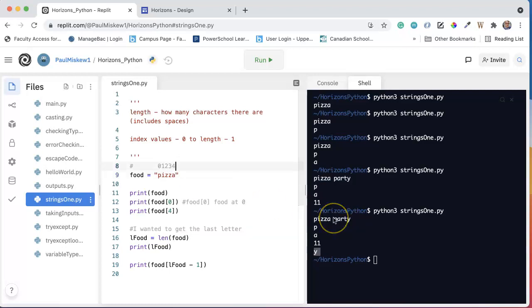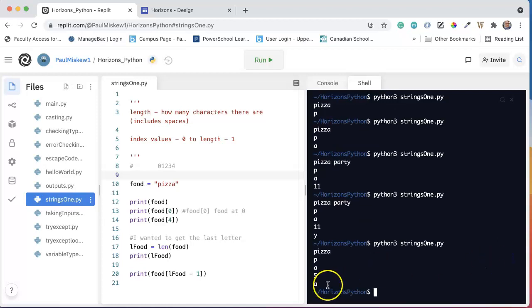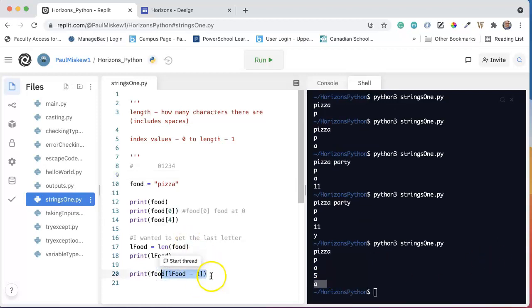If I save this, I get the A if it's pizza. So this is actually going to dynamically change based on the length of food.